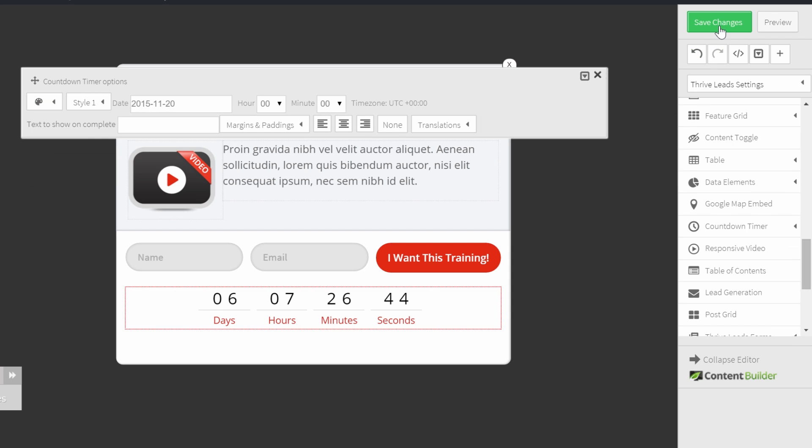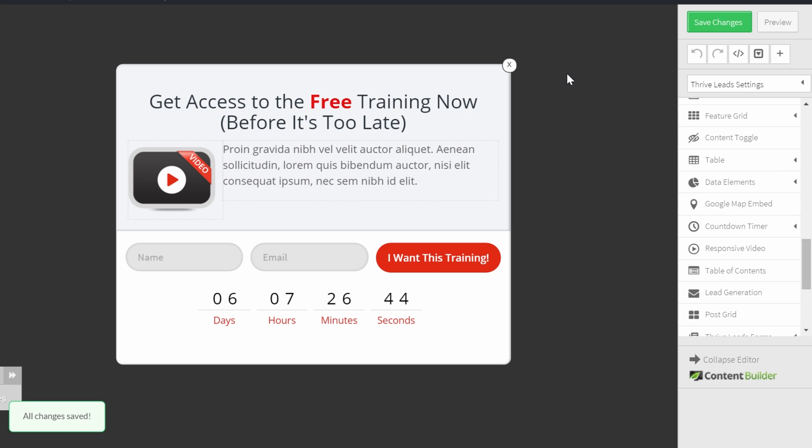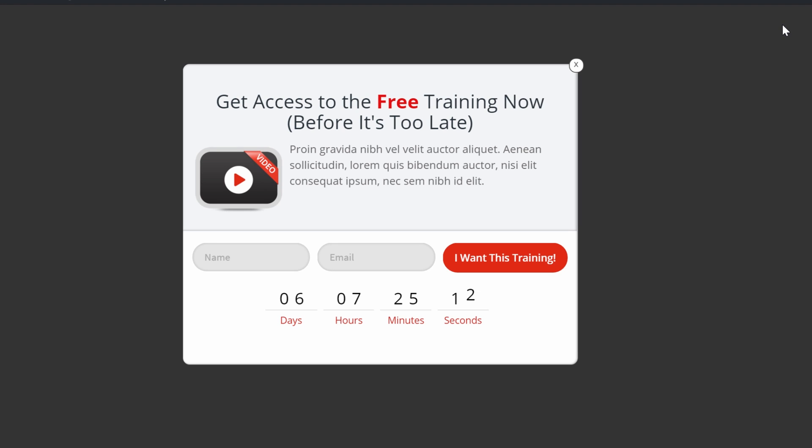Click on save the form and let's take a look how this looks like. As you can see, the countdown timer is on the opt-in form and now it's your turn to try.